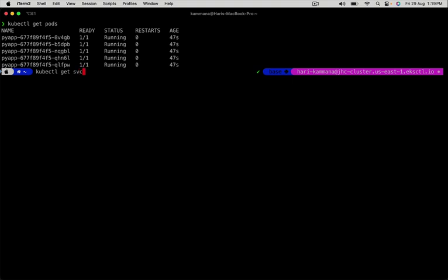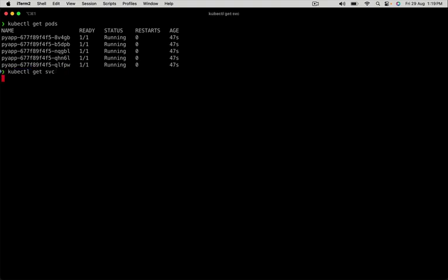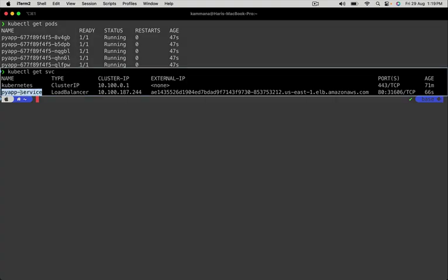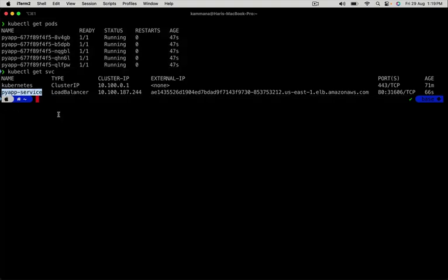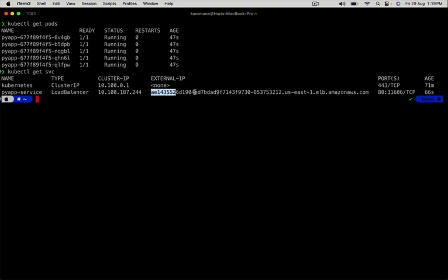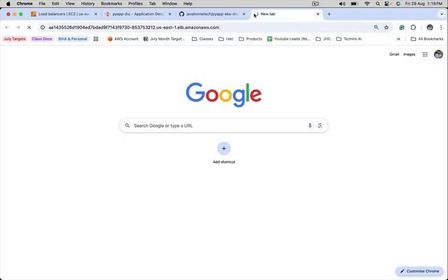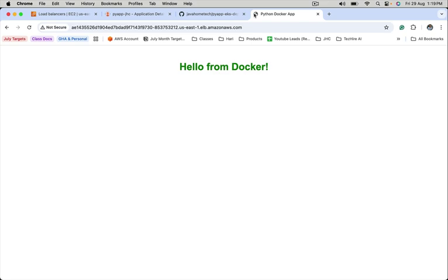Let me also check the service object. Get svc. Yeah, pi-app service type is LoadBalancer. To access pi-app service, use this LoadBalancer endpoint. Put it in the browser. We got the response.